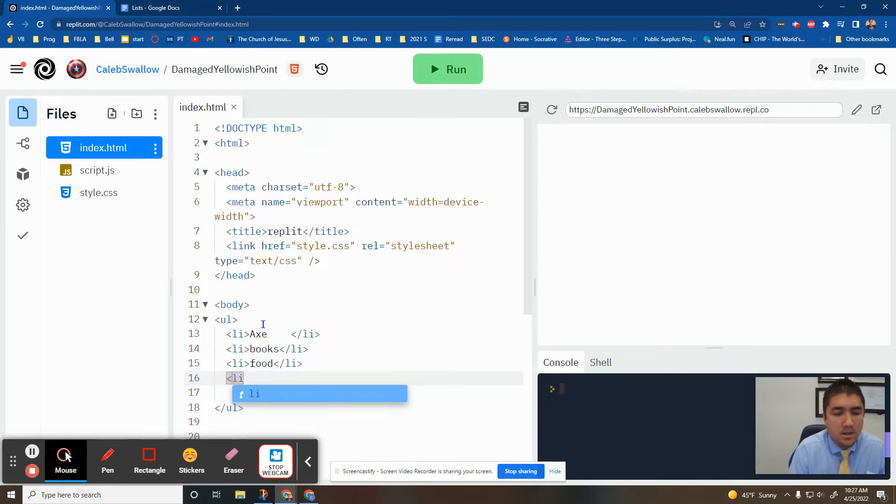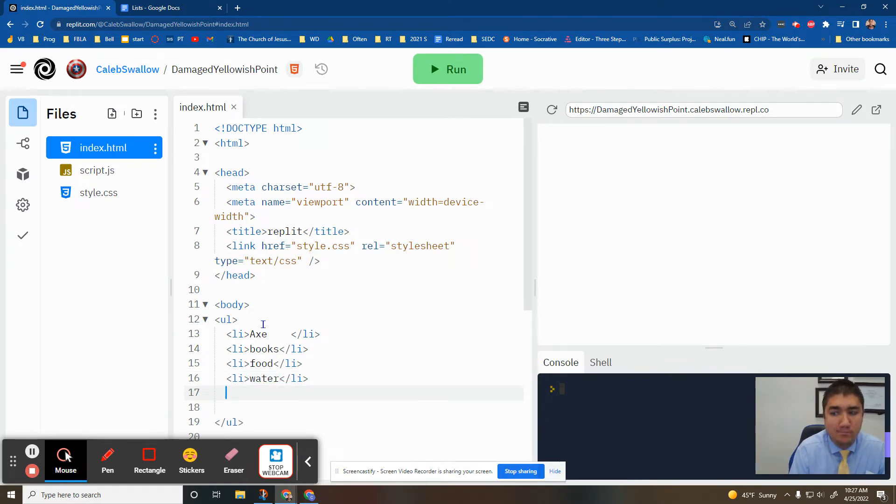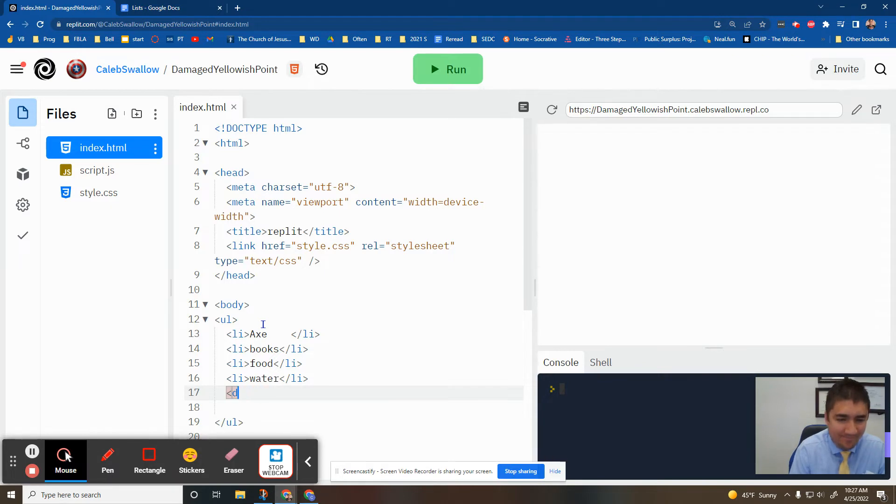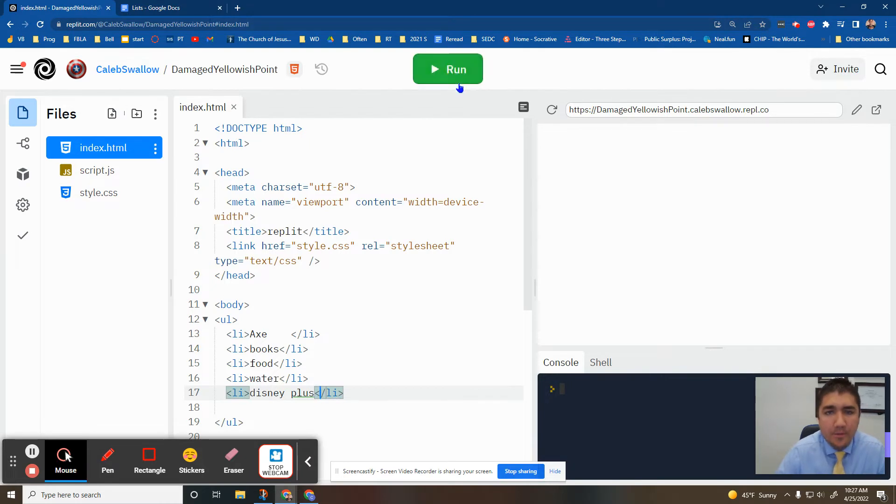Water. And plus. I'm going to say entertained. All right, here we go.